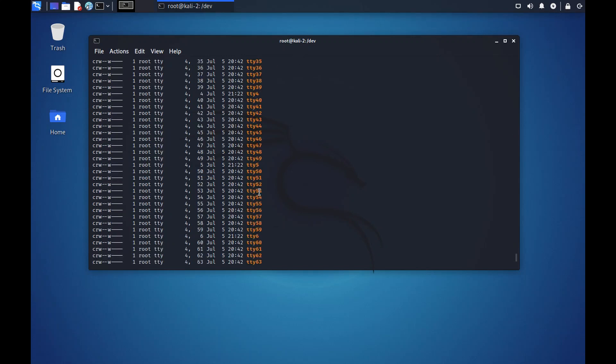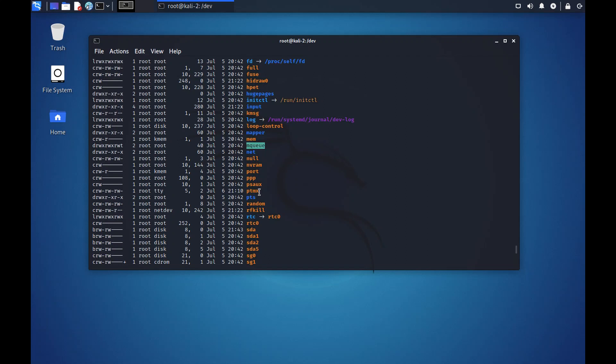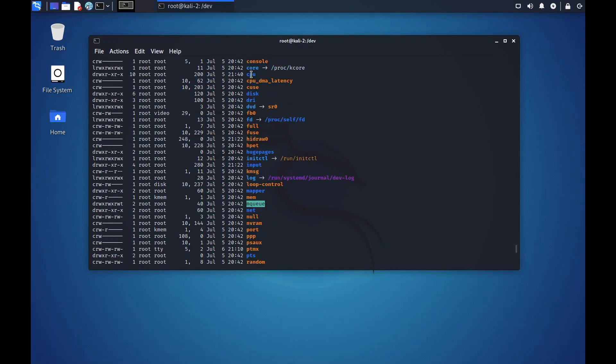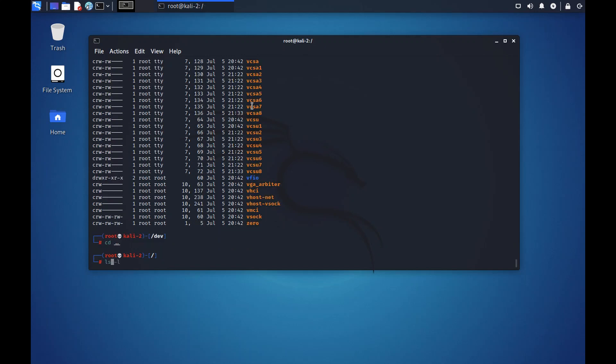For example, sda, this is your hard disk. Even your hard disk exists as a file. The CPU is also listed as a file. All the devices that are mounted on the system are under the dev folder.